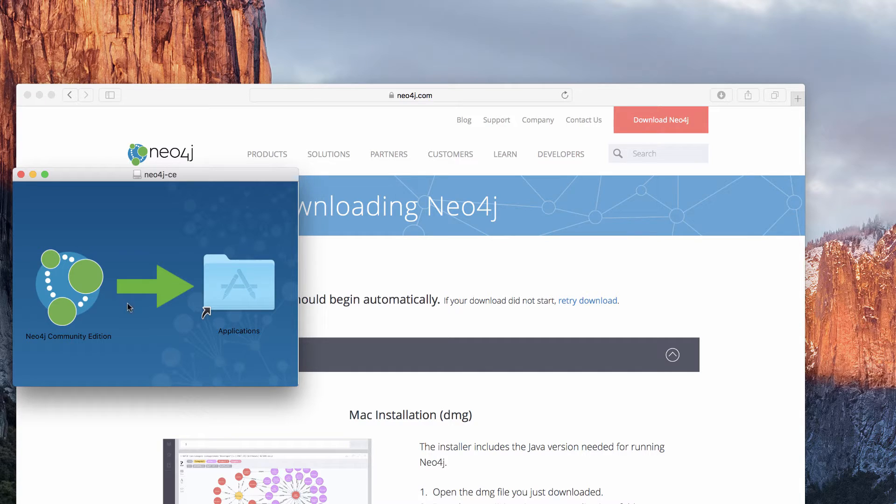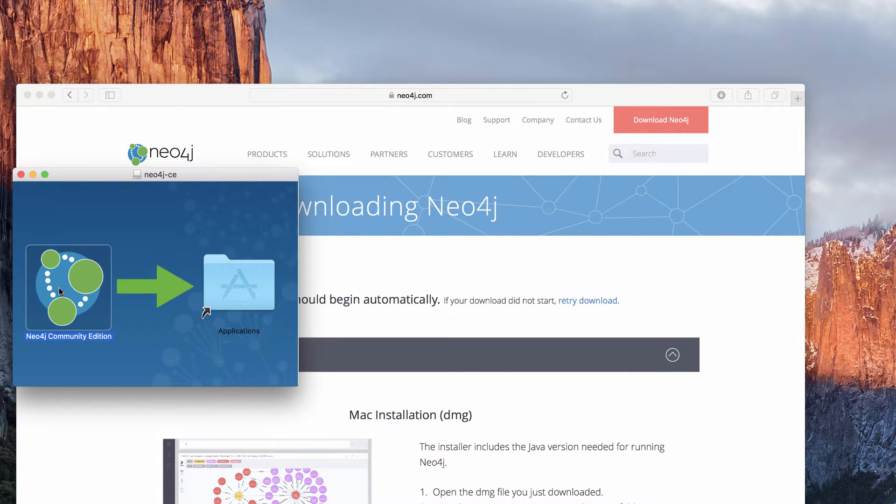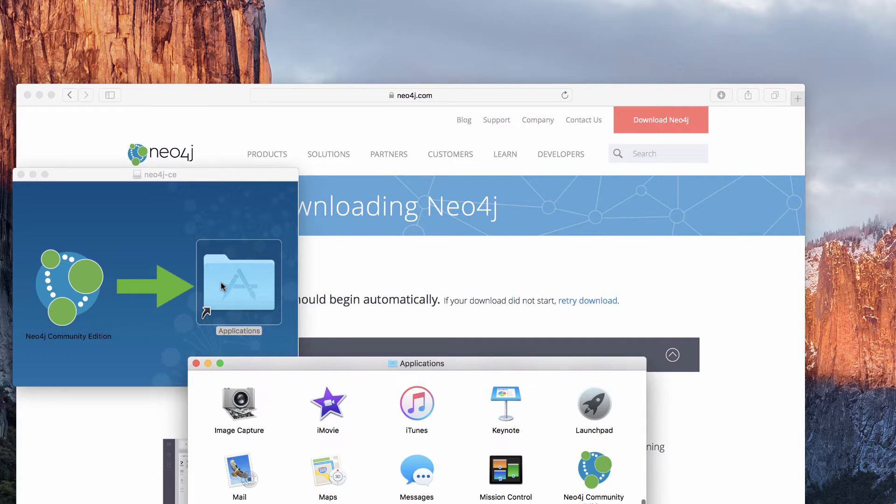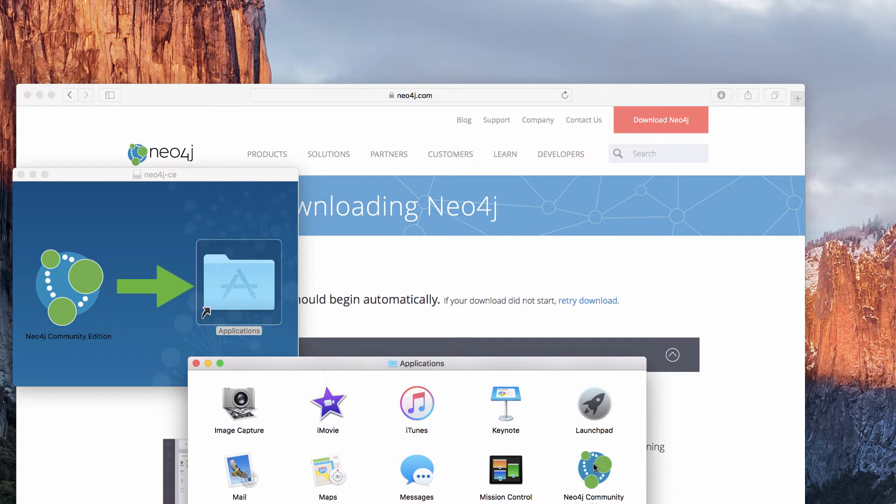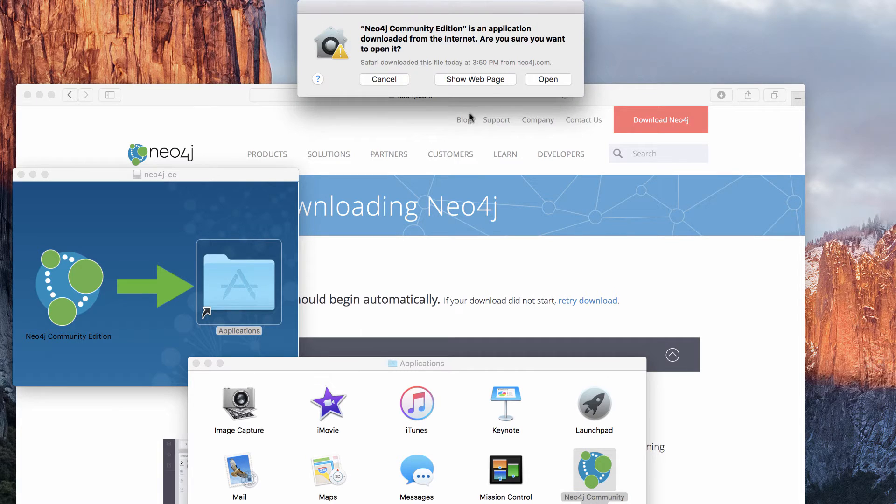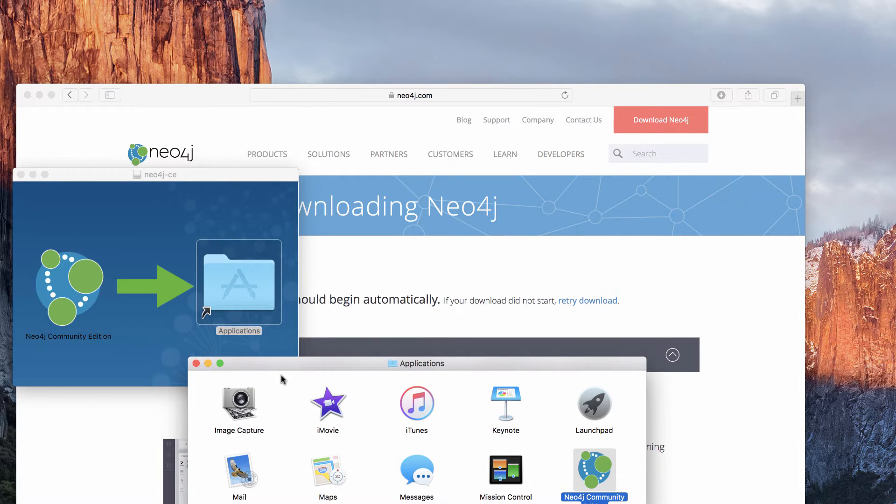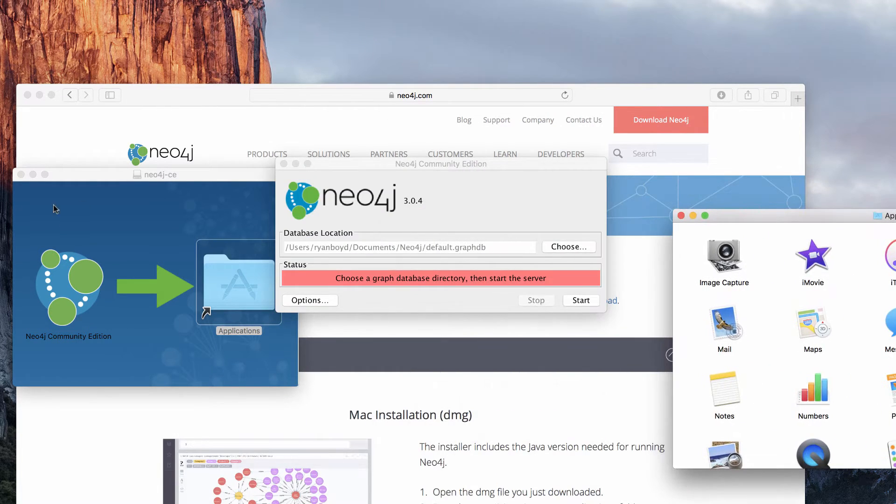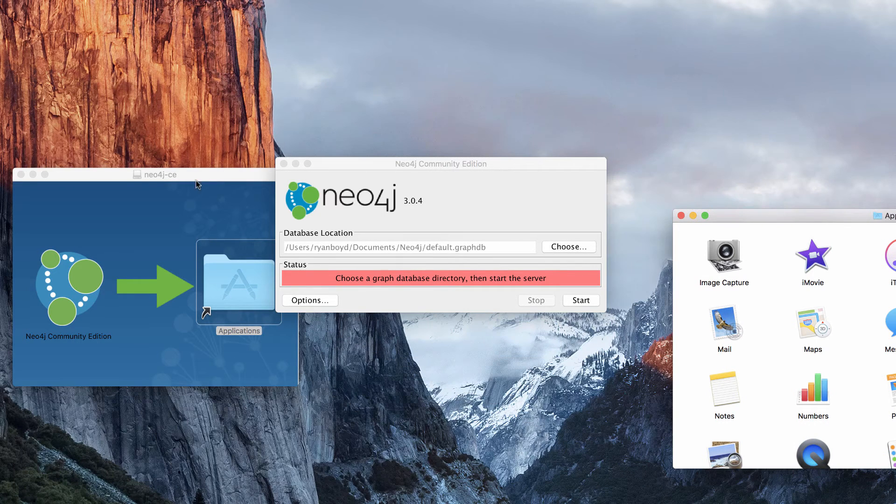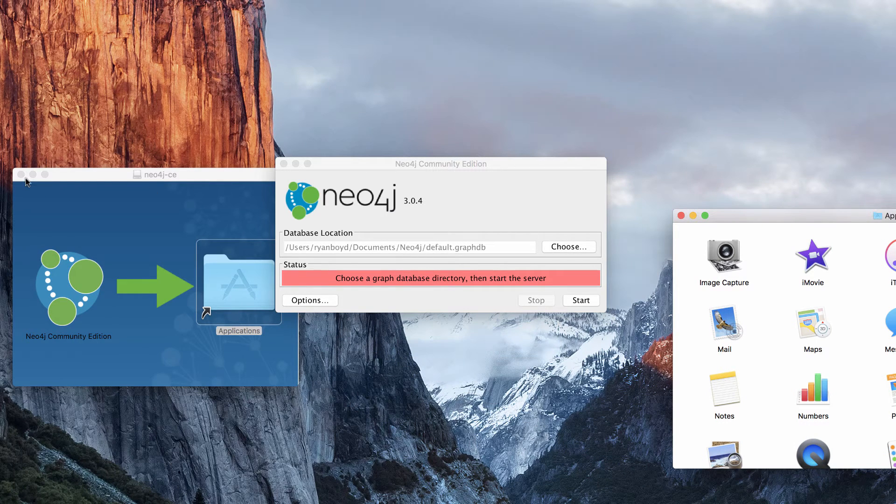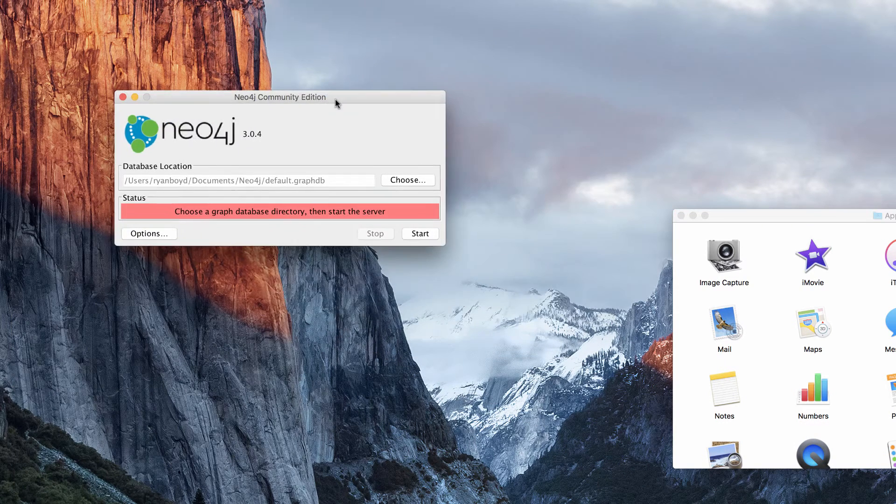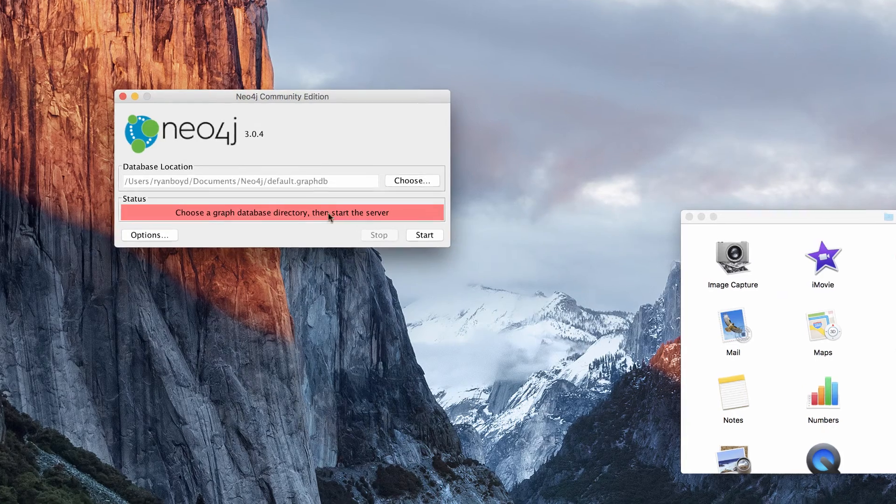We can see the instructions here implied by the arrow that I need to move this over to my applications folder, which I'm going to do and double click on the applications folder. Then I'm given the option to launch the Neo4j community edition, which I'm going to do. It was downloaded from the internet. I'm still okay with launching it and we have our Neo4j community edition launcher here.